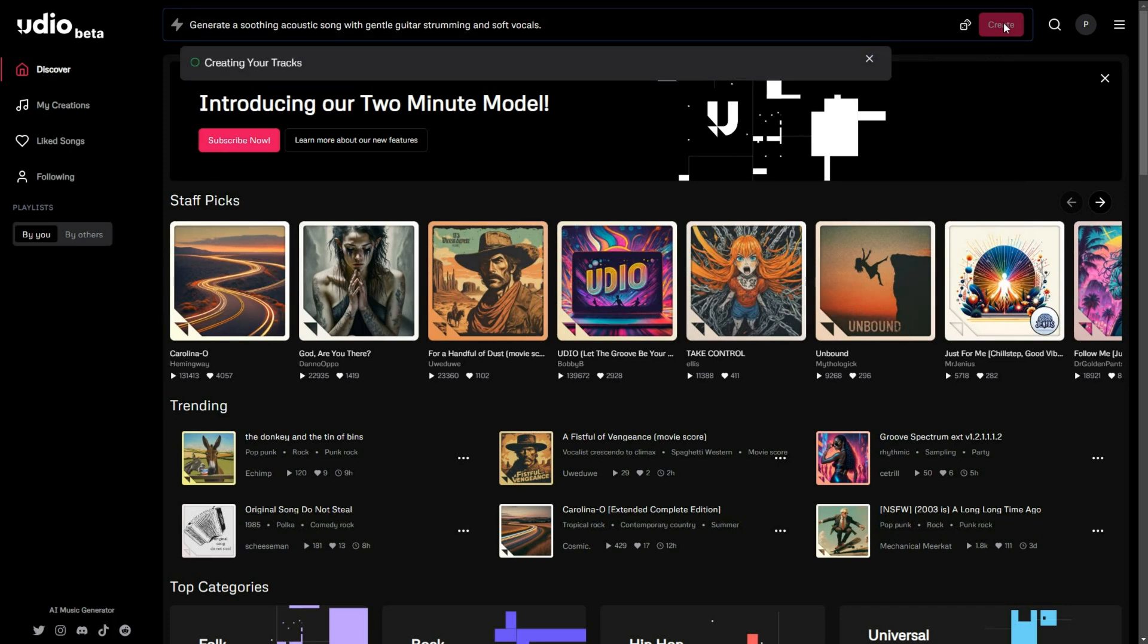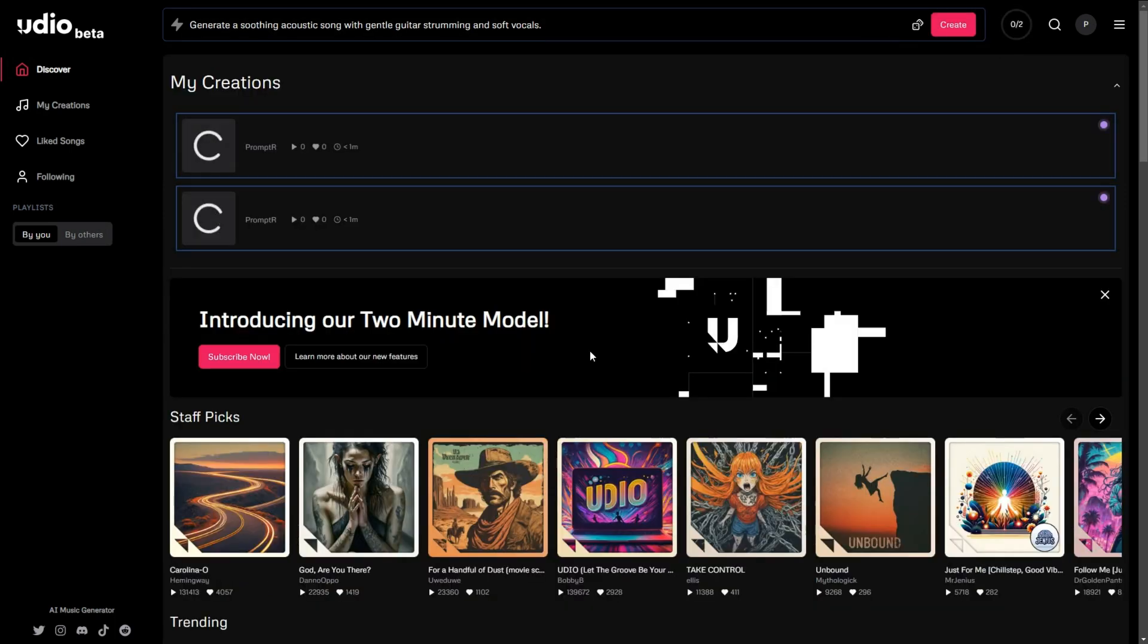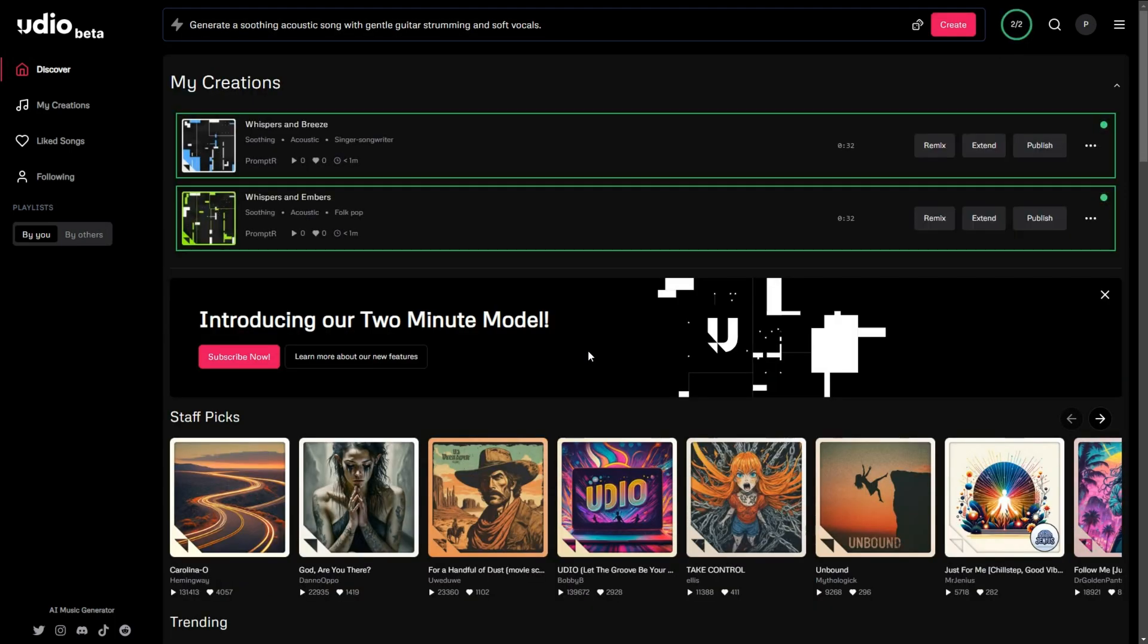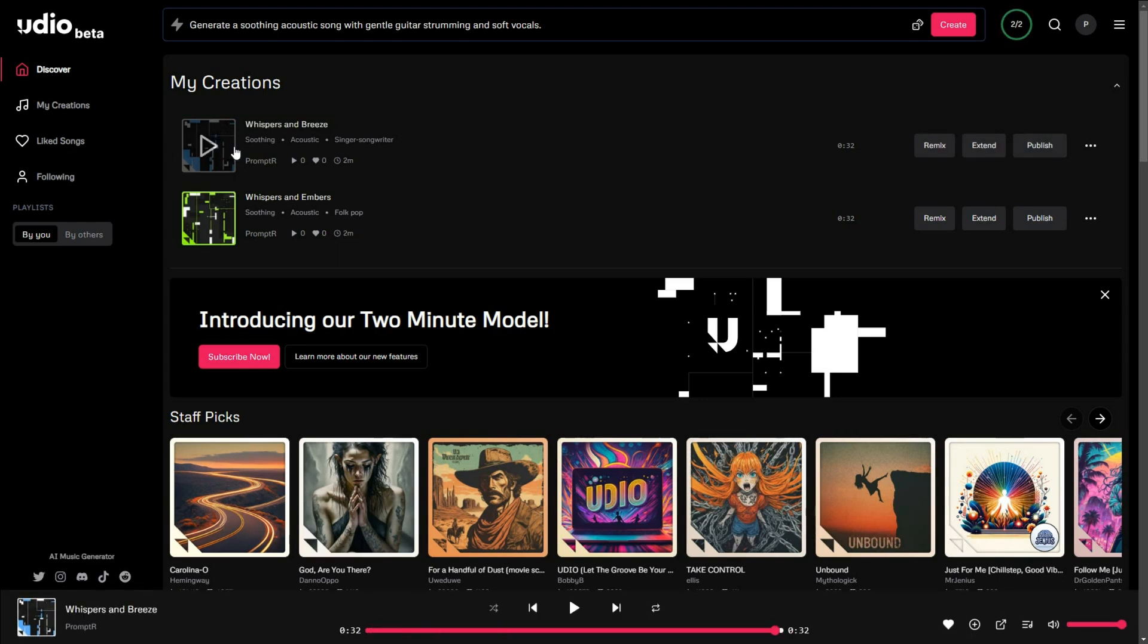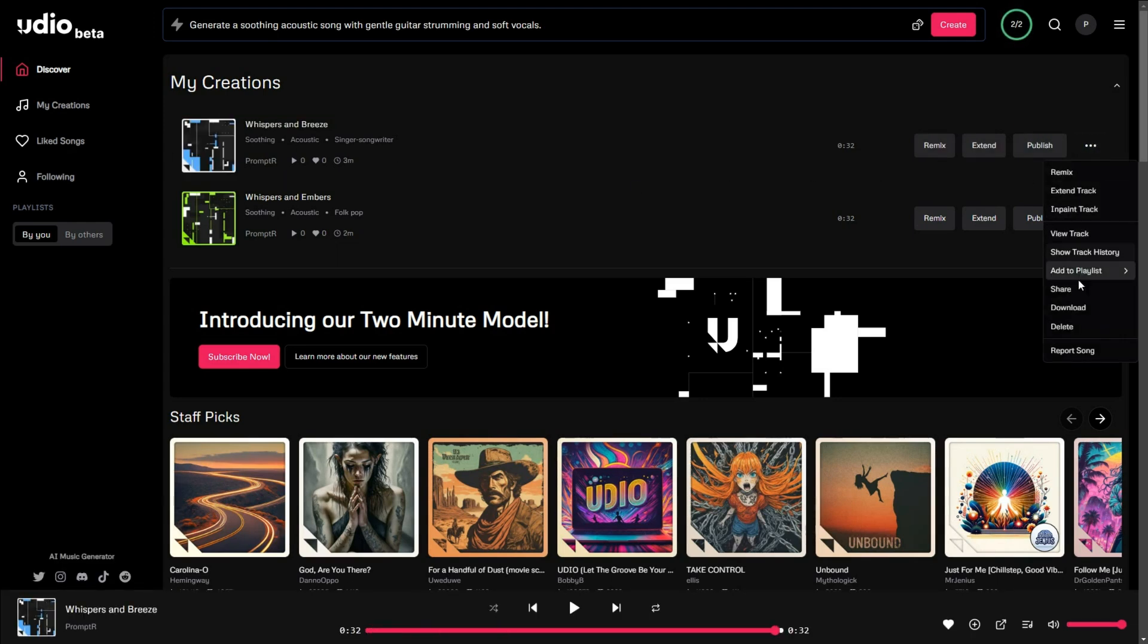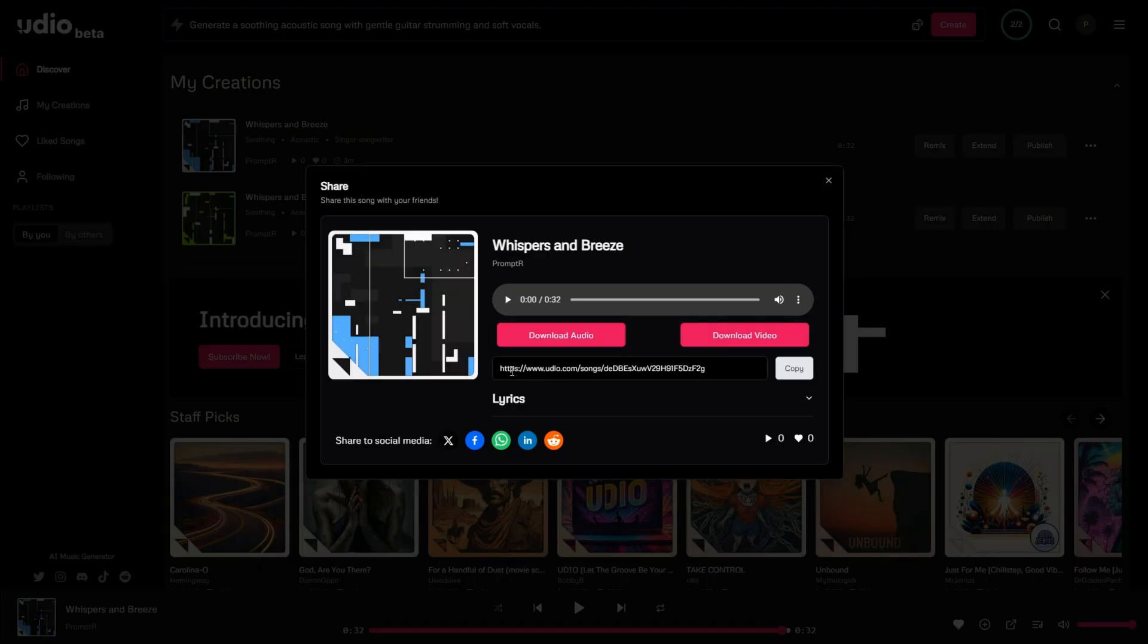In a few seconds, Udio will generate two music tracks for you to choose from. Once you have selected the track you want to use, click the three dots and choose Share. In the pop-up box, click the Copy button to copy the URL of the music track.